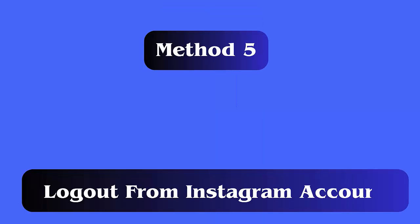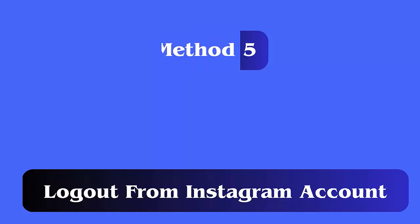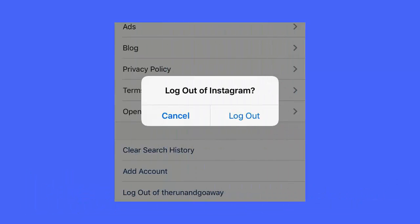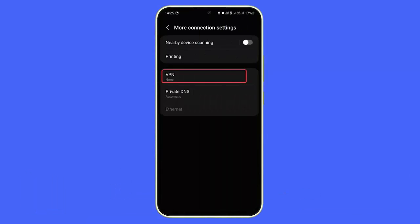Method 5: Log out from Instagram account. Follow the steps: open the Instagram app, tap your profile icon, tap on the three horizontal lines, then tap Settings and Privacy. Move down and tap on Logout, then log in to the app again.